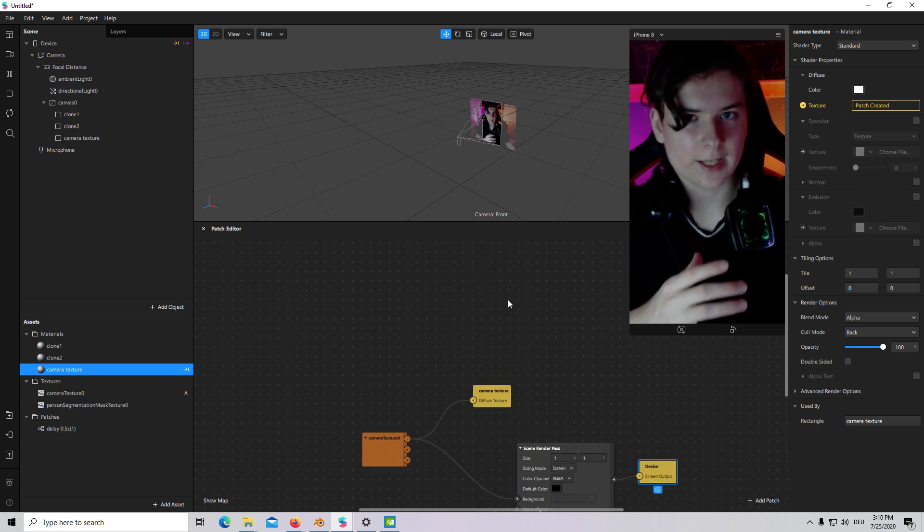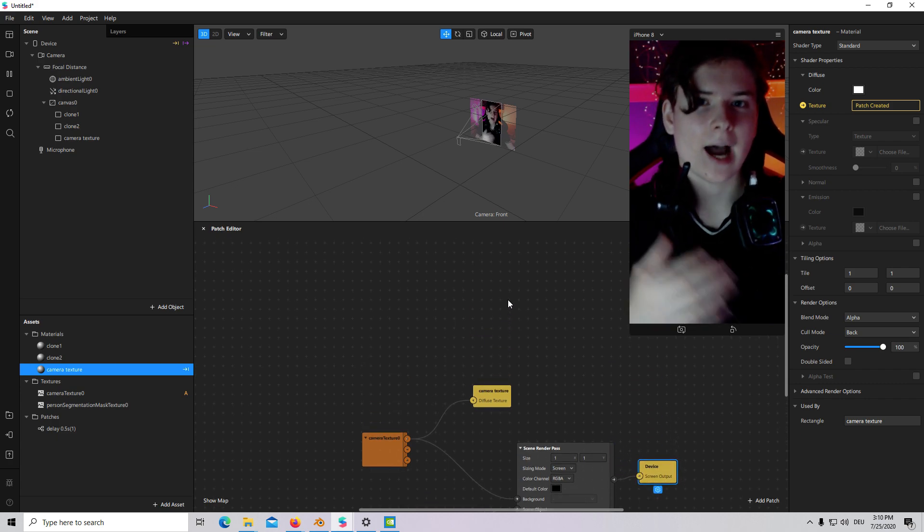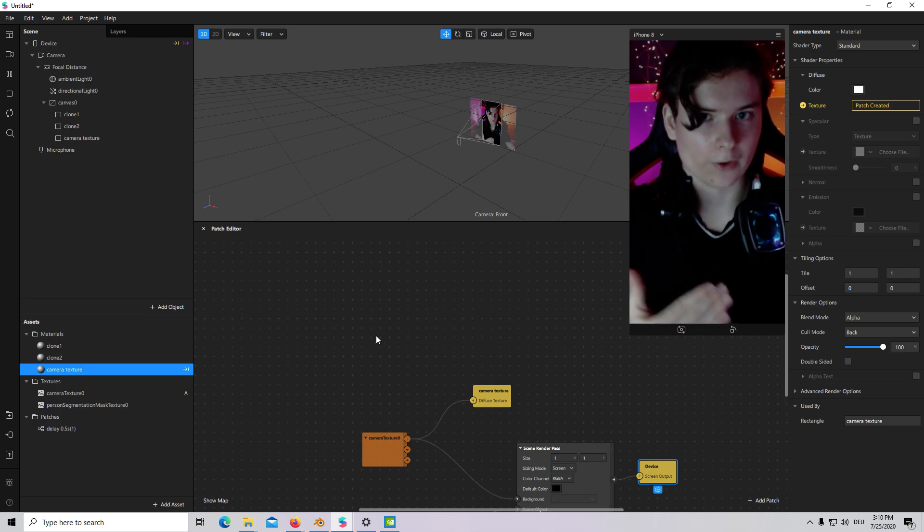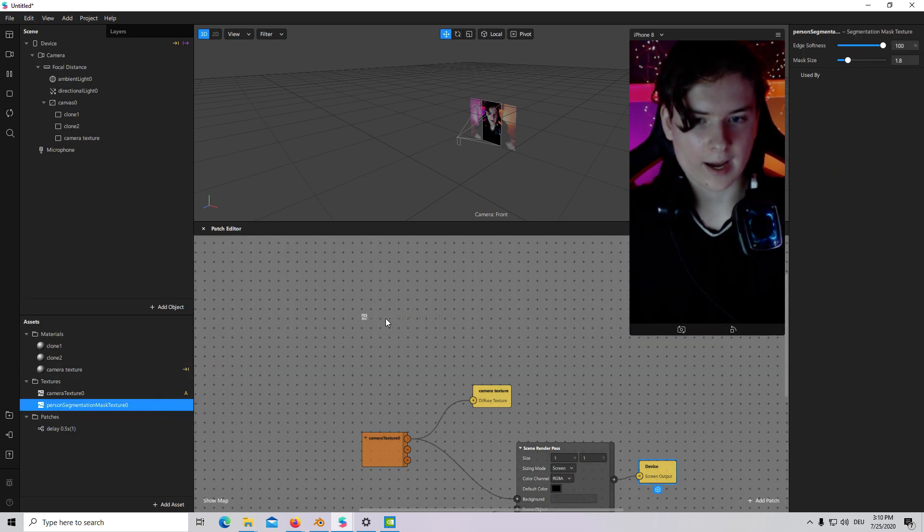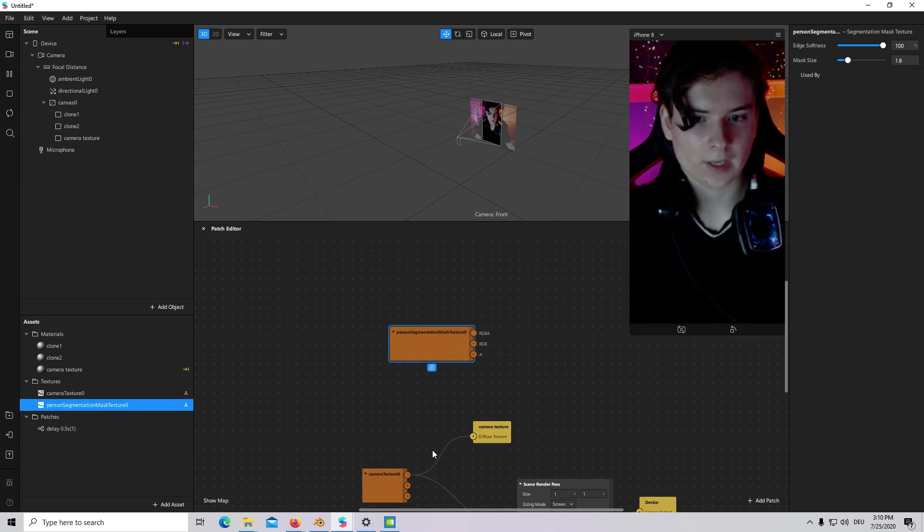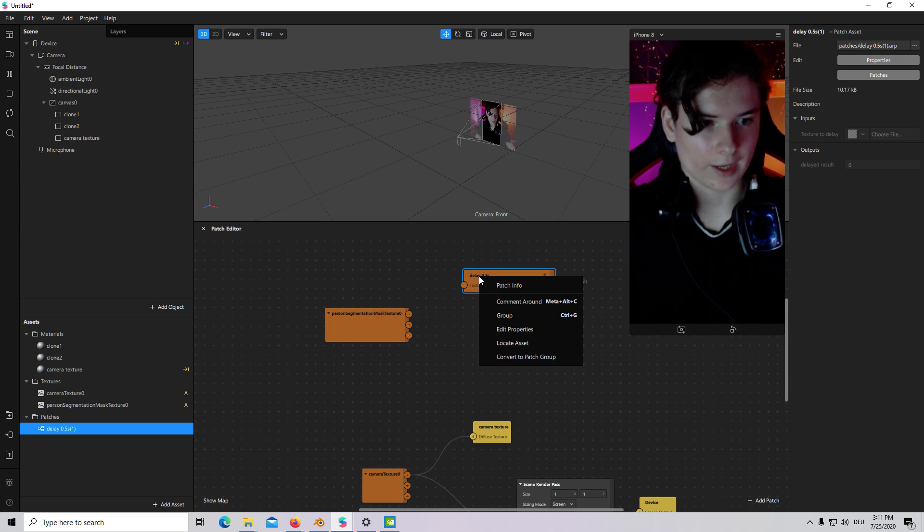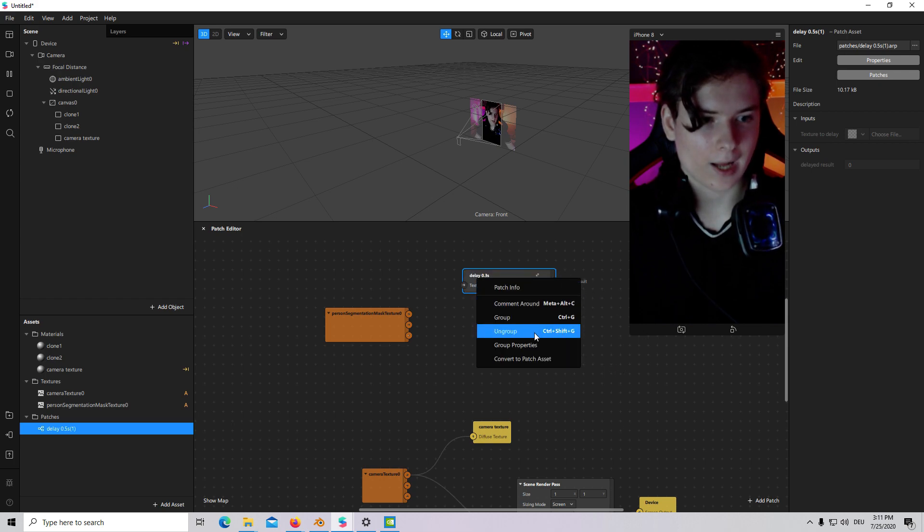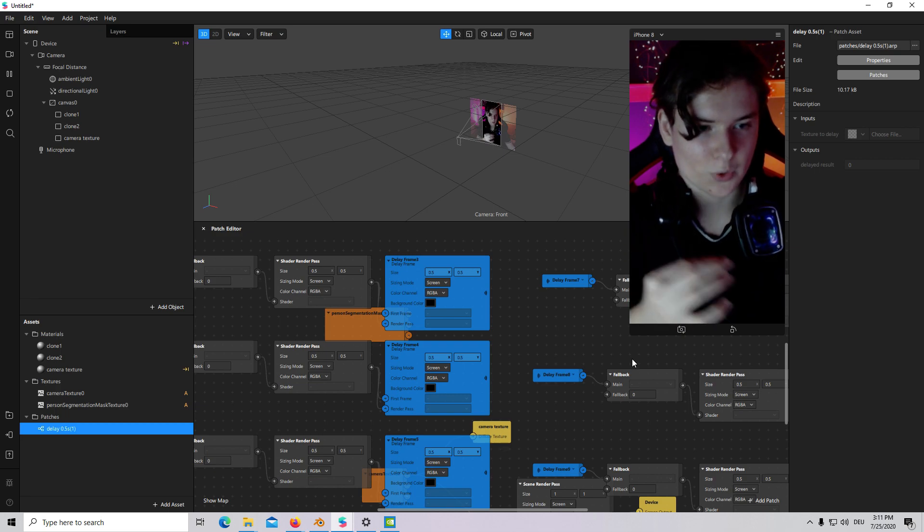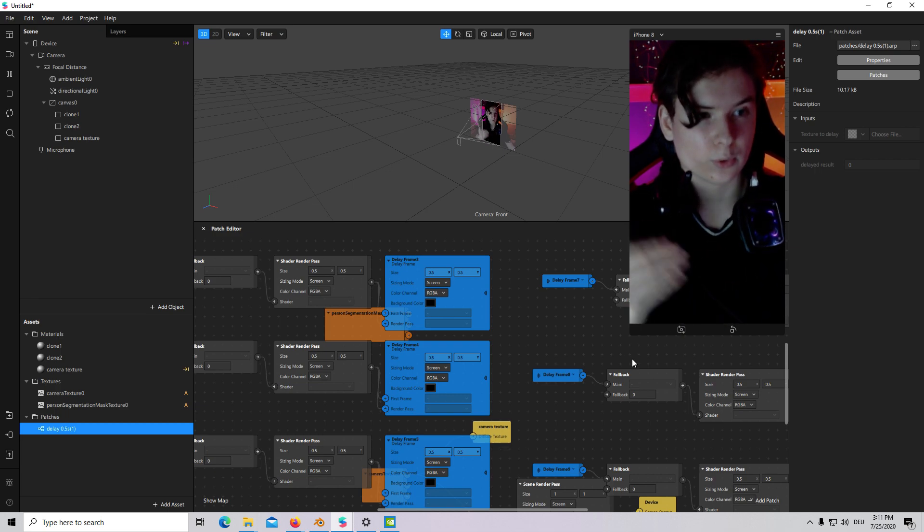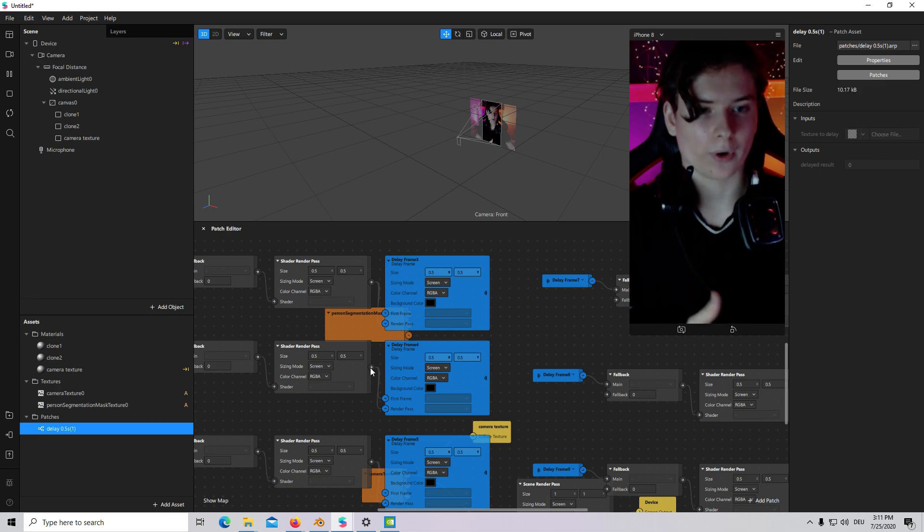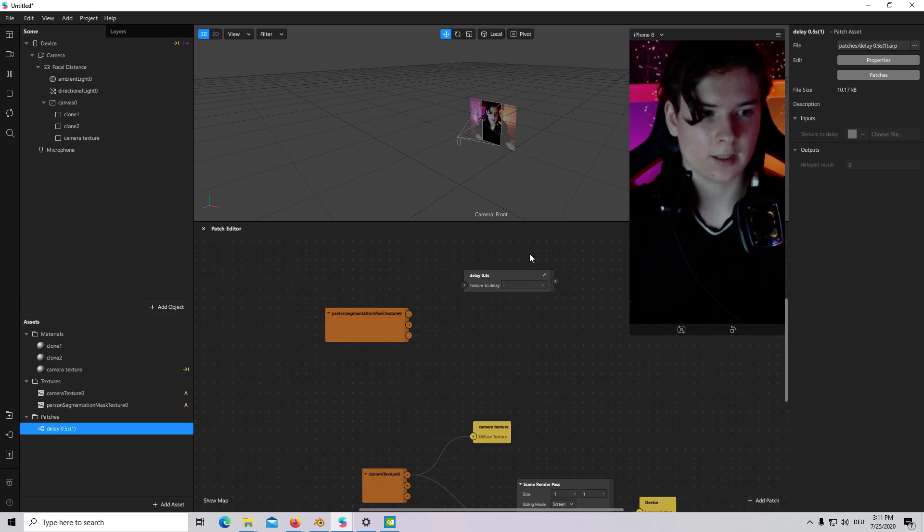The next step. We have to create a delayed alpha texture for each of our clones. I will place a Person Segmentation Mask. Then I will place our Delay. I will convert it to Patch Group. I will ungroup it. It's actually necessary for Patch to work. If you do not ungroup it, then it will not be working.